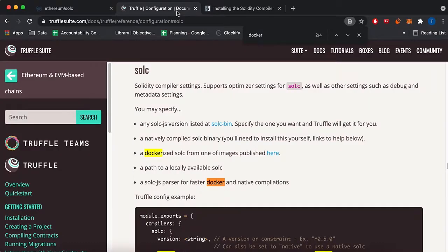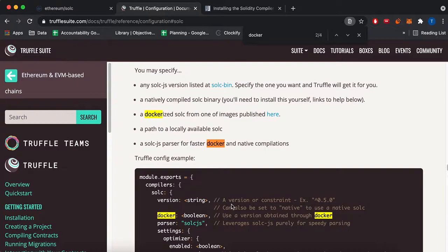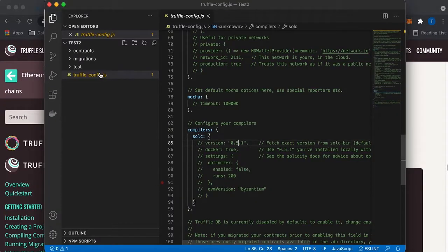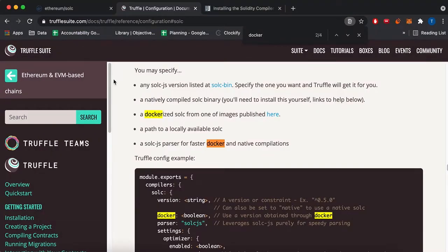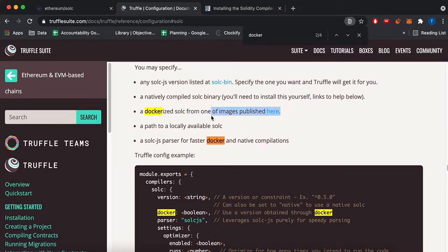There are other options, I'll link this in the description, but in this TruffleConfig.js file there's a couple options you can do, and one of them is just the Dockerized Solc, so I'll be going over that.